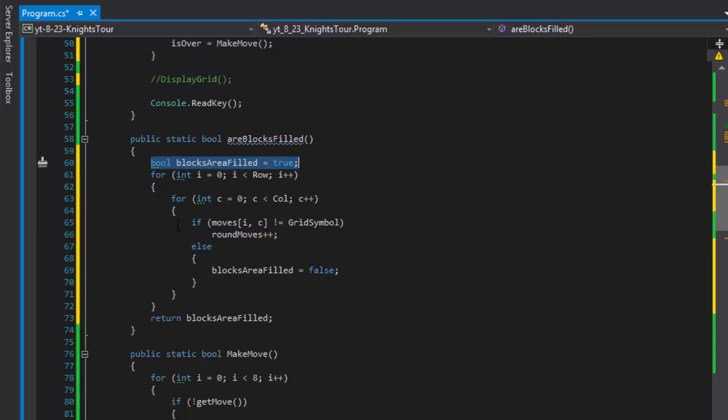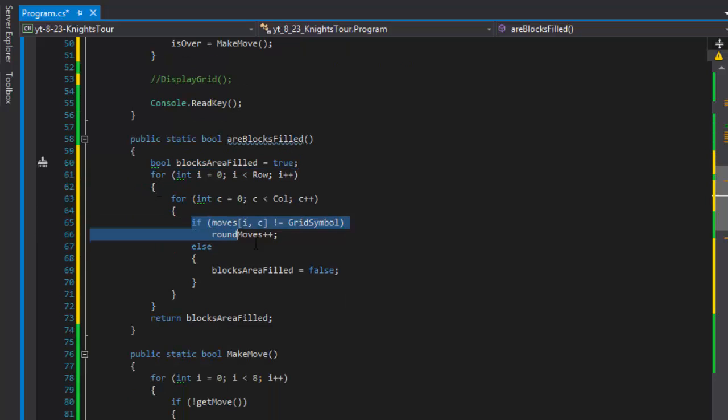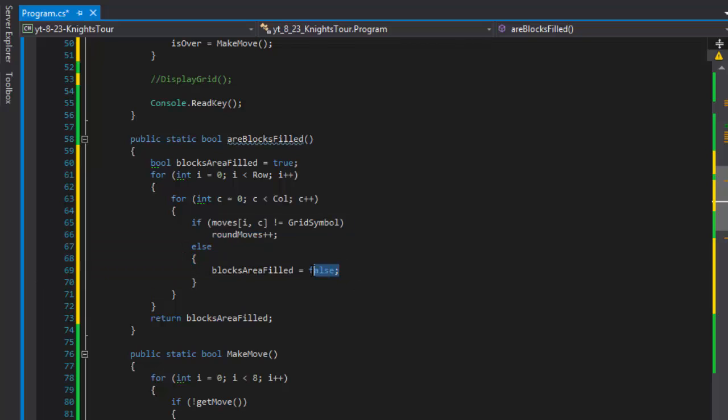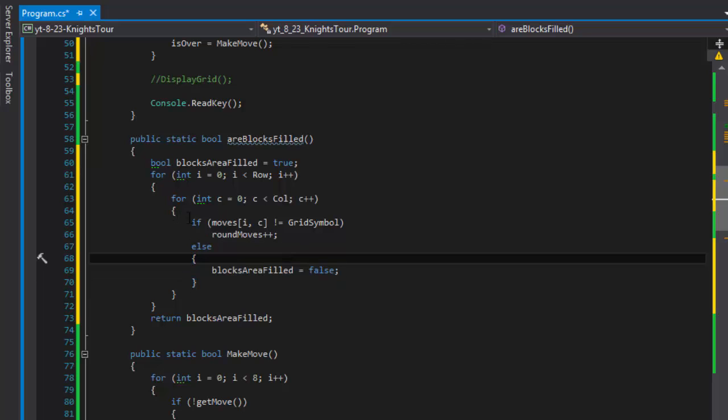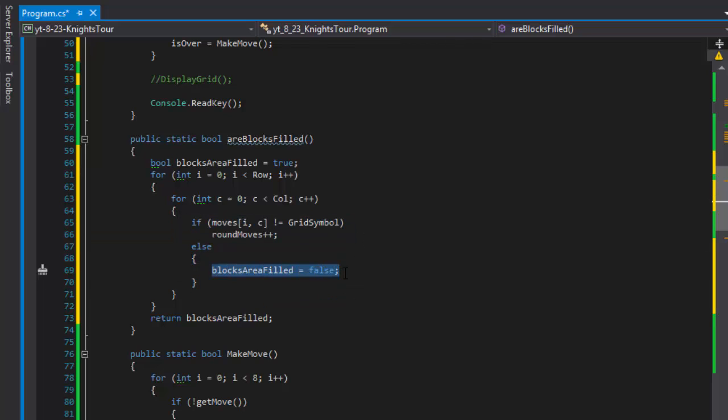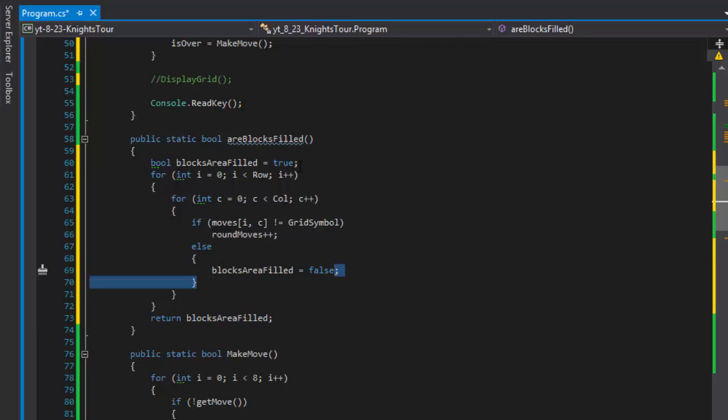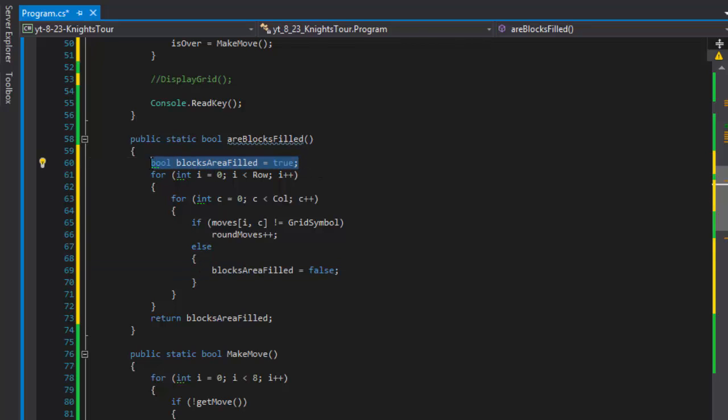However if this condition, any of the condition, if this condition comes true then it is set to false and it will remain false no matter what because we only check in else. In other words if this is true blocks are filled, it's not being changed. If it is changed it's just being changed back to false over and over again. However if this never comes true it will remain true that we set by default up here.